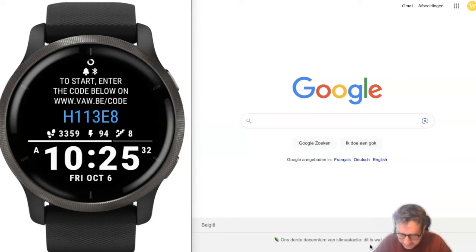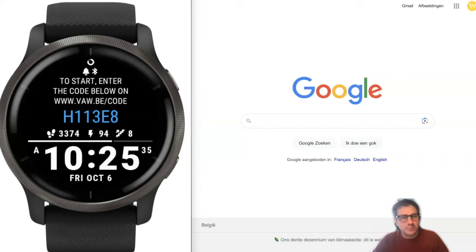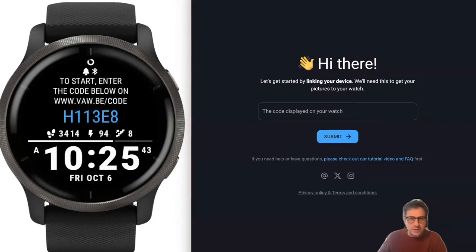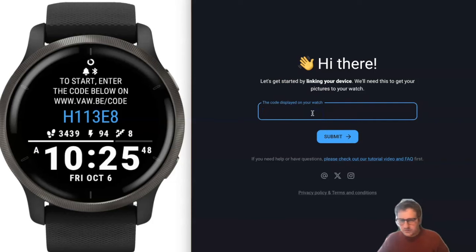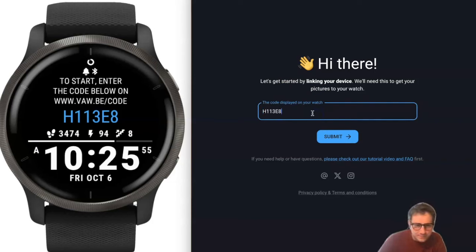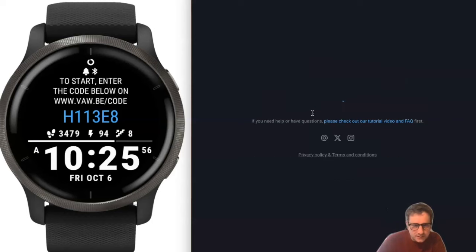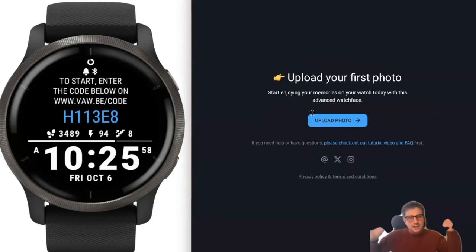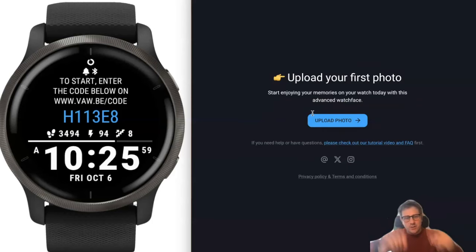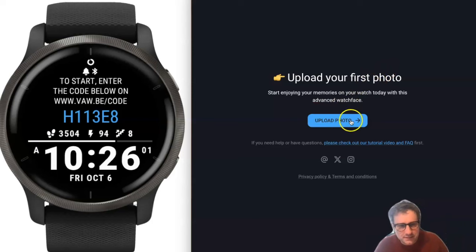Now we're on the website. You can just enter the code you see there — and there we go. Then it will say: now upload your first picture.